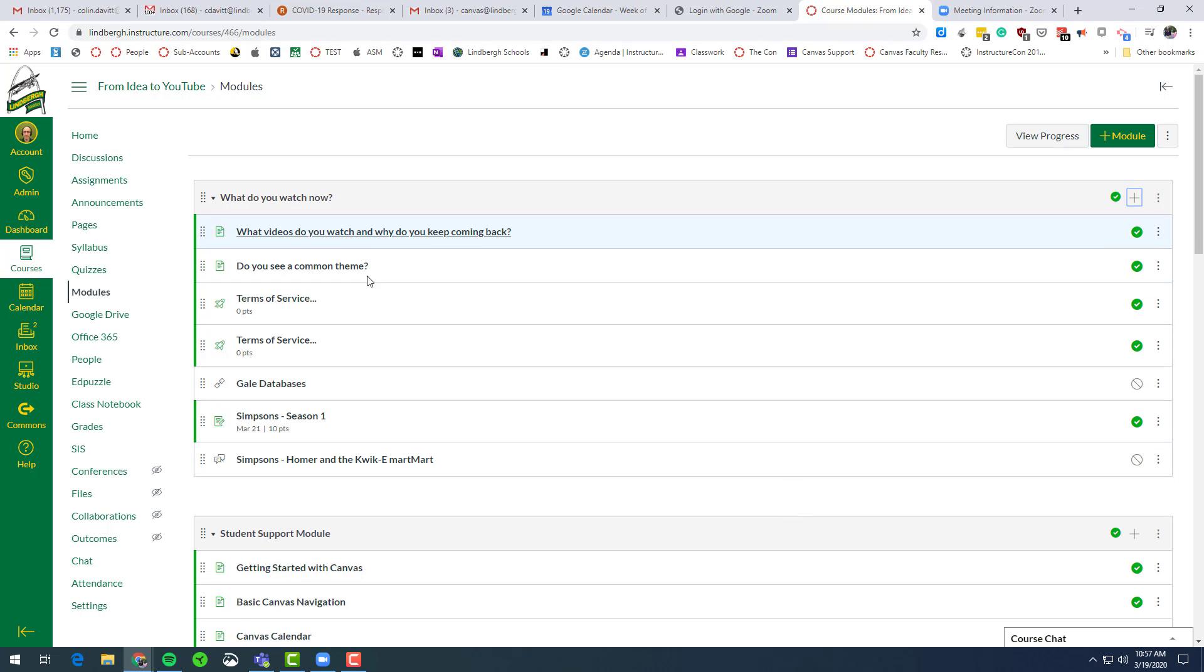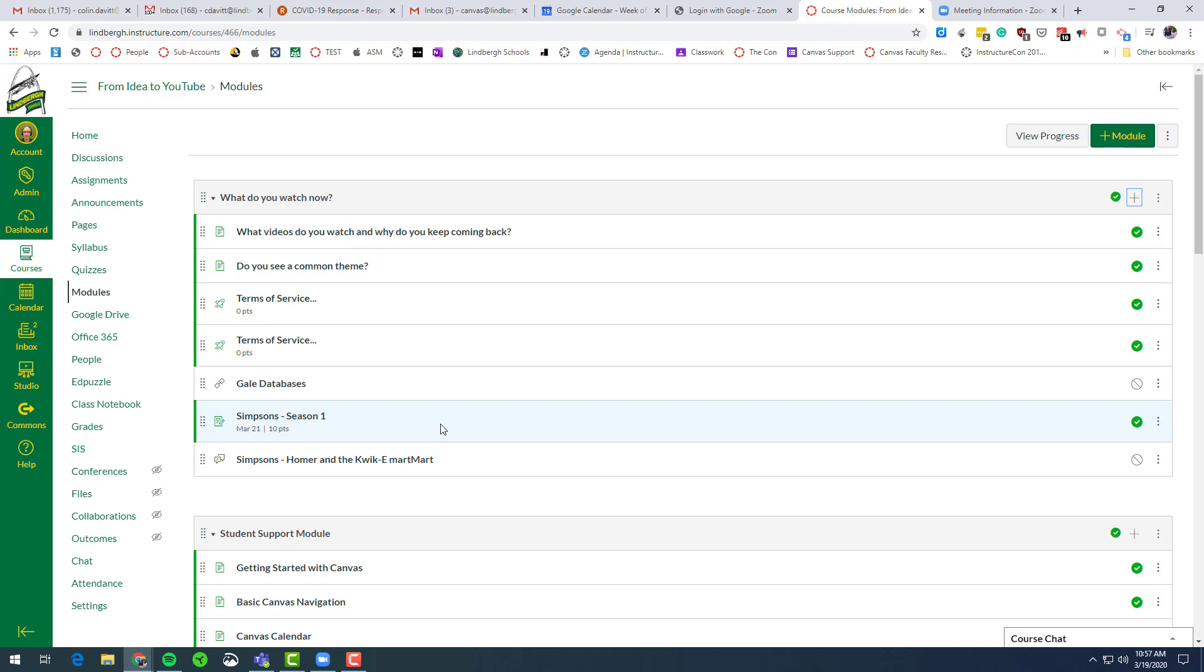It's going to add it right into the current module that we're working in. This is really important. I know you can go over to discussions and add it there, but if it's here in line it's going to be much easier for the kids to find.